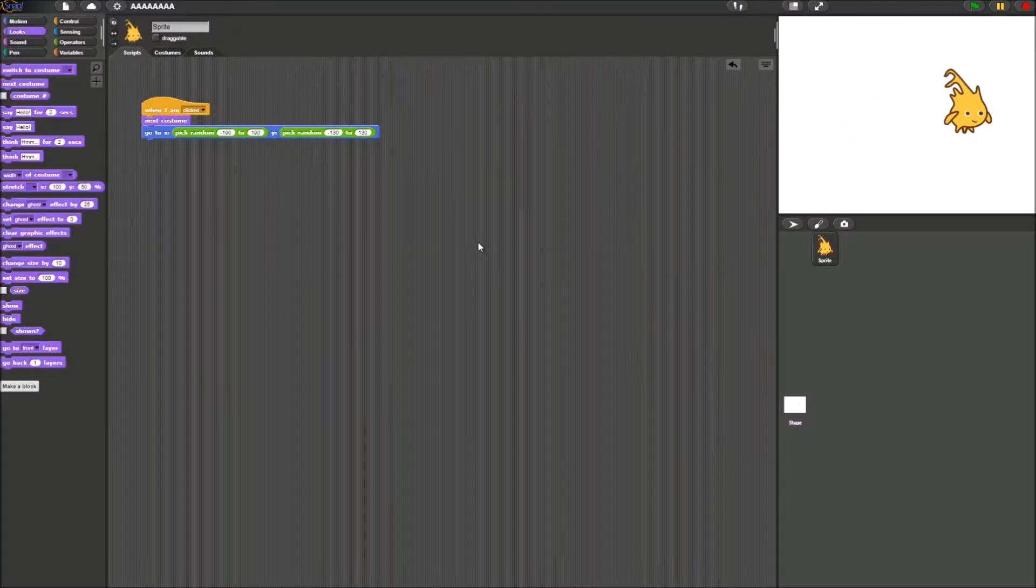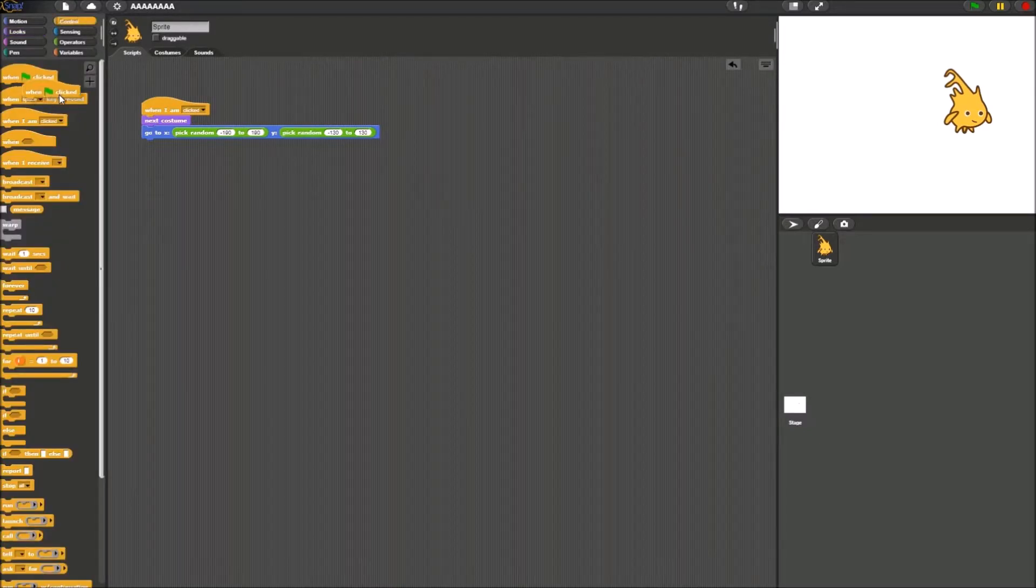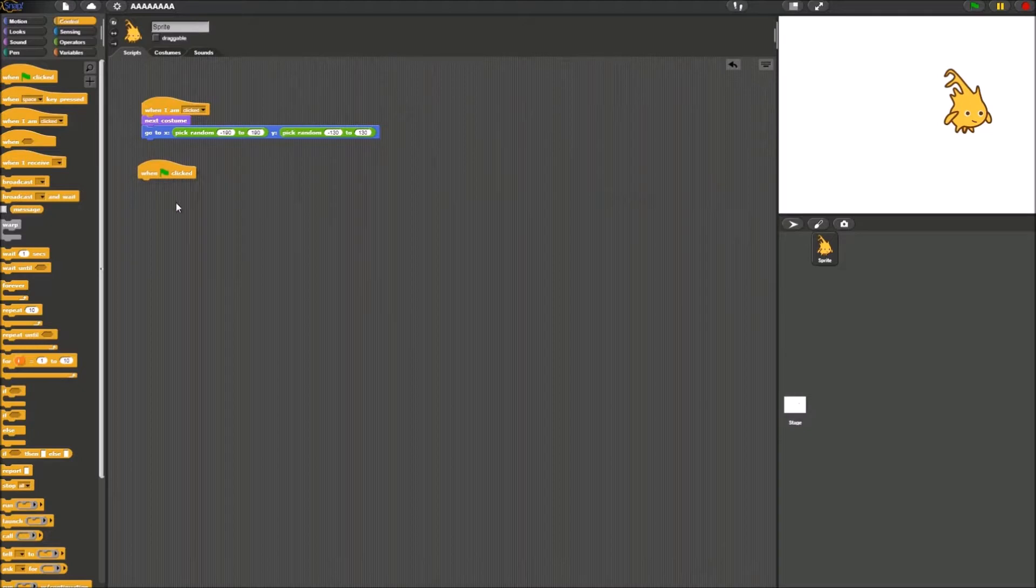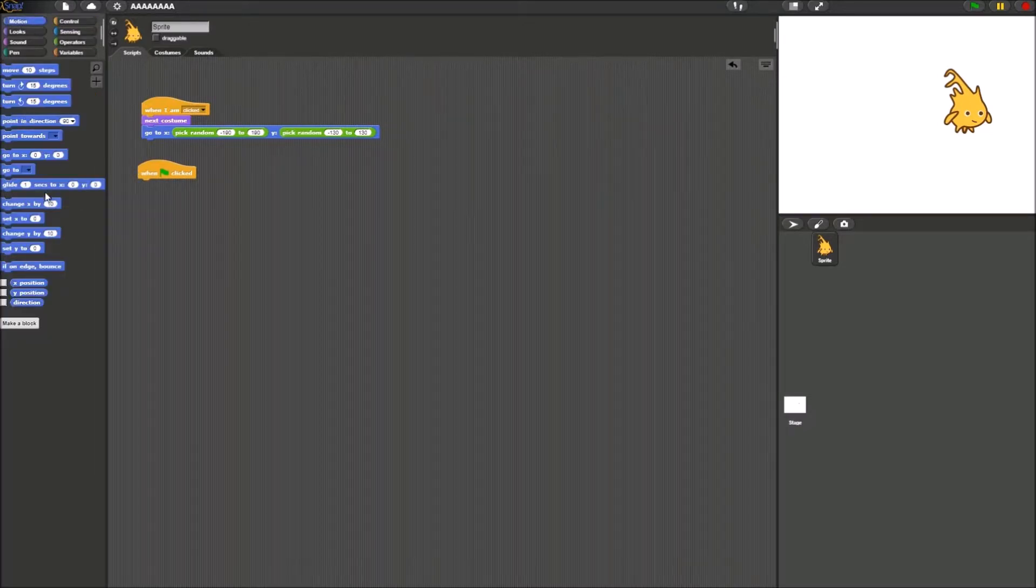What you want to do next is you want to go to control palette and you get the one green flag clicked block. Drag it onto your script and after get another go to X and Y block.